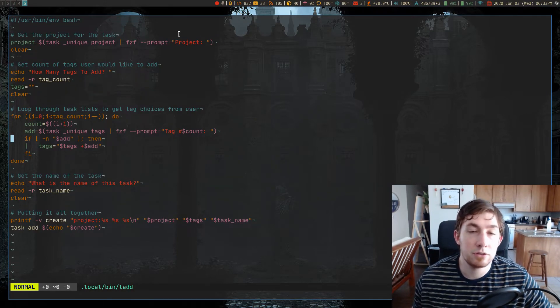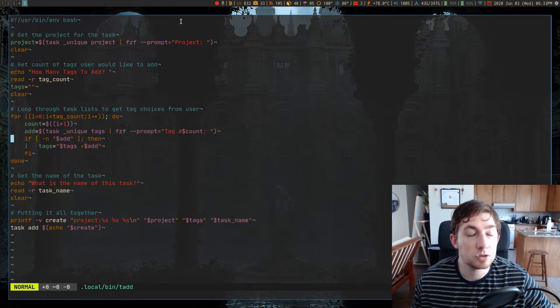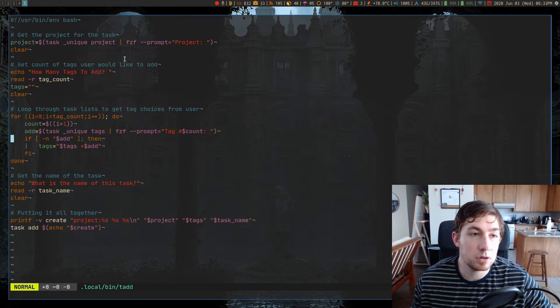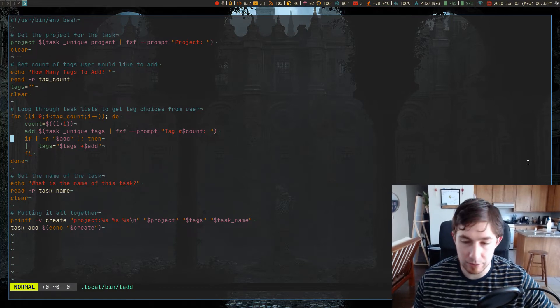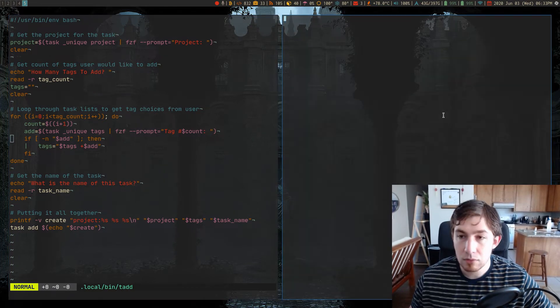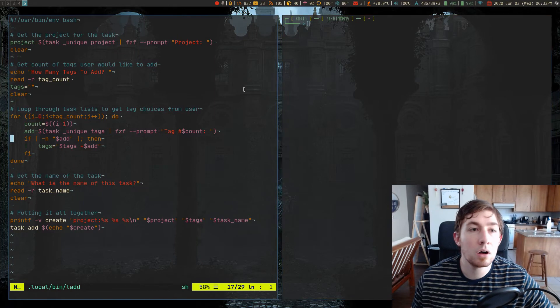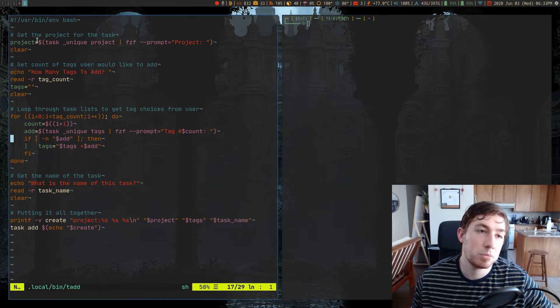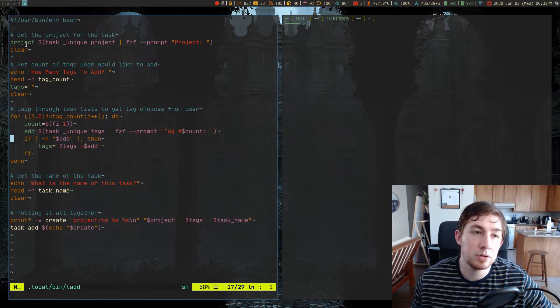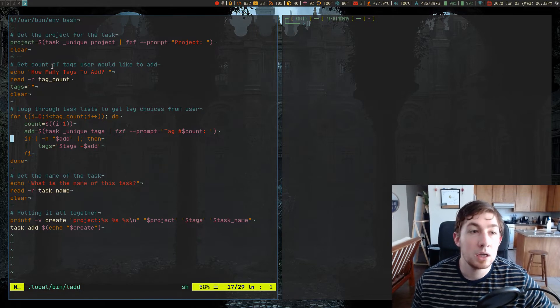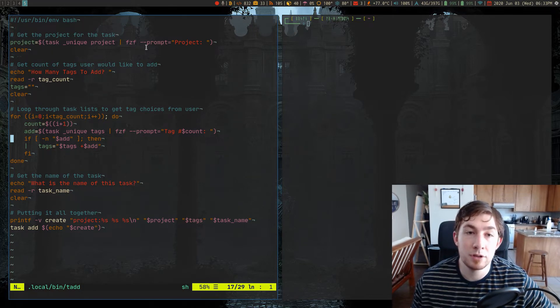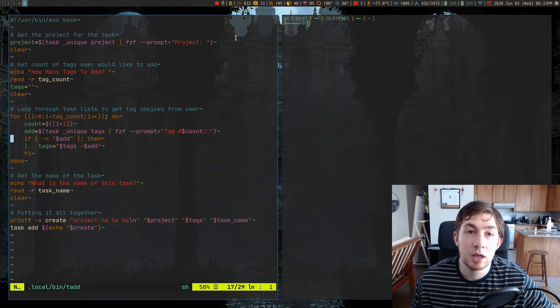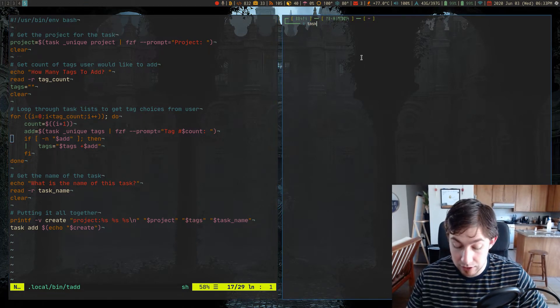So TADD is just a simple script I wrote that uses basically just task warrior commands. The first thing it does is it assigns this project variable, like what project do we want to add? It assigns it the task list of unique projects piped into fuzzy finder, and you get to pick one.